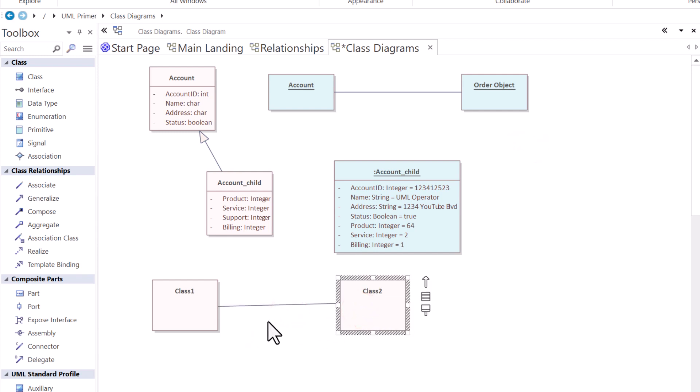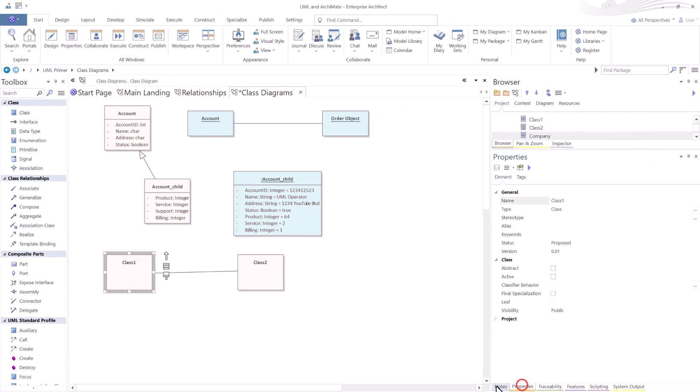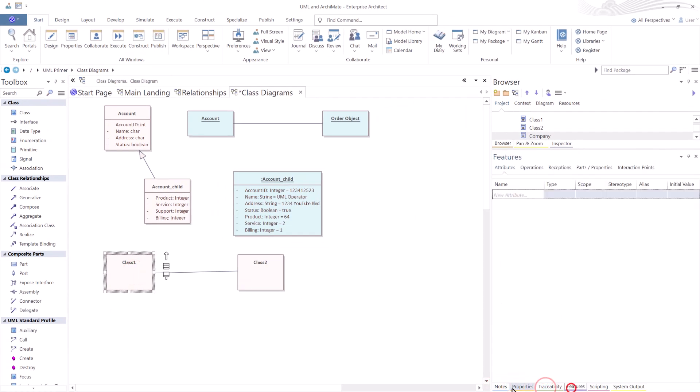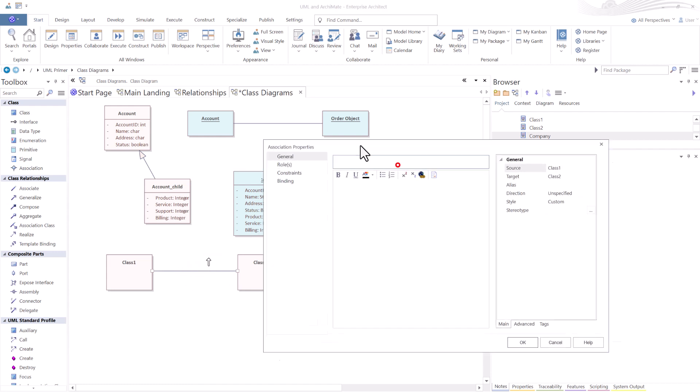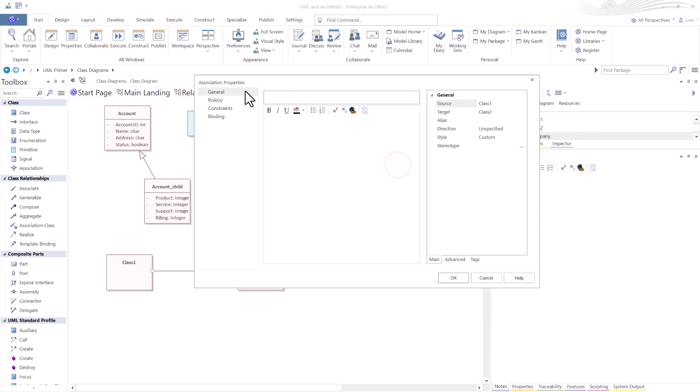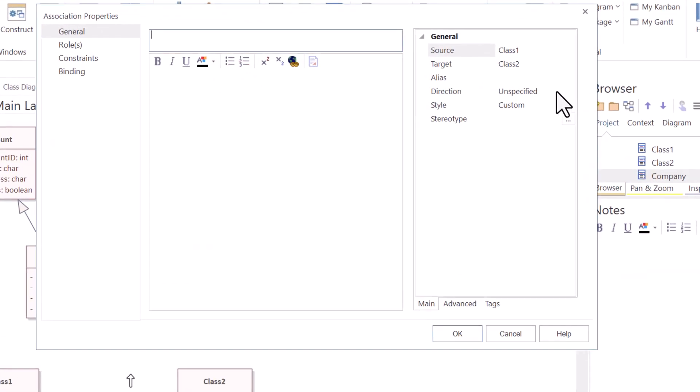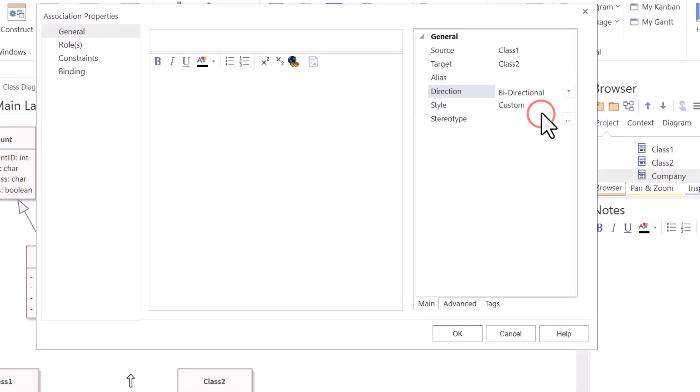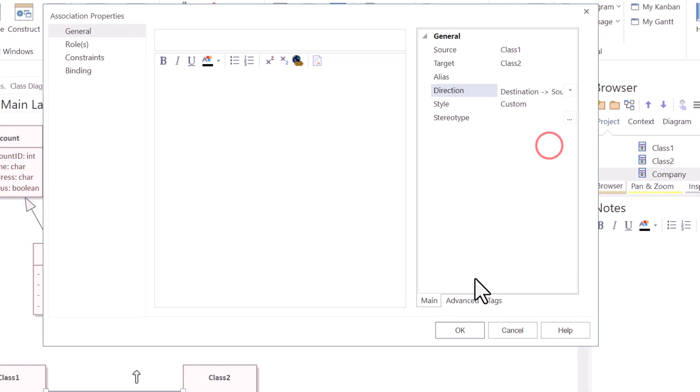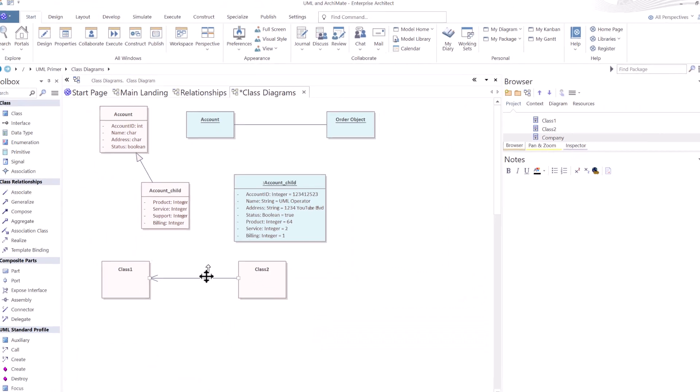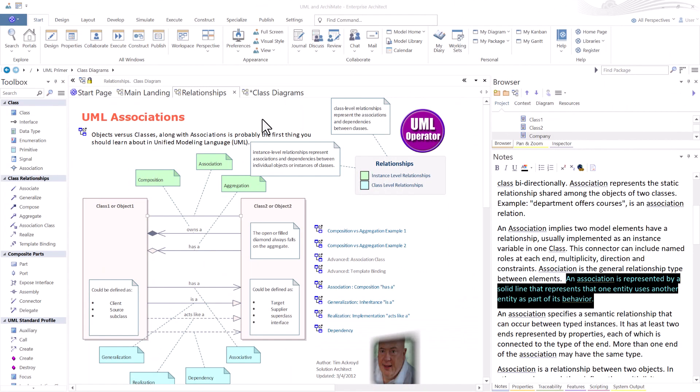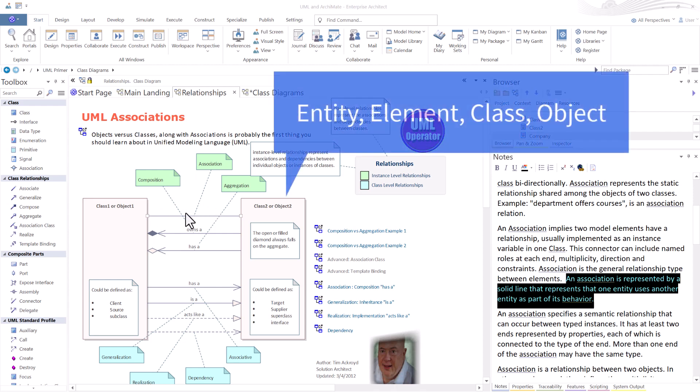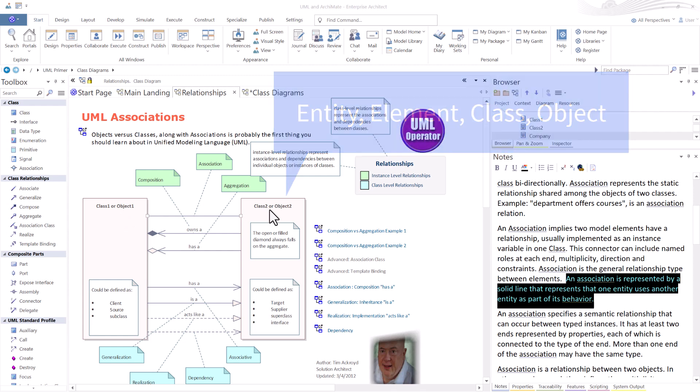What differentiates the tooling is the amount of data or metadata that you're allowed to put under these boxes, and how quickly you can do that. So association is simply, I'll go ahead and double click it, and bring in the property box, is simply a line that can be unspecified, bi-directional, source to destination. You can draw these lines any way that you want. So essentially, an association is represented by a solid line that you see here, from one entity to another entity, and it uses that entity as part of its behavior.